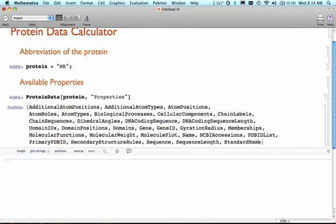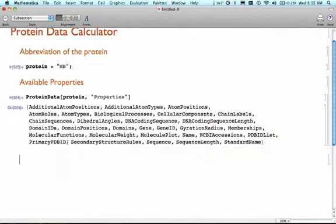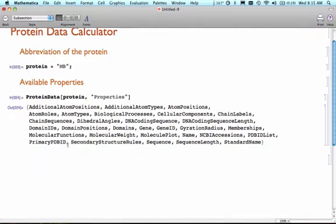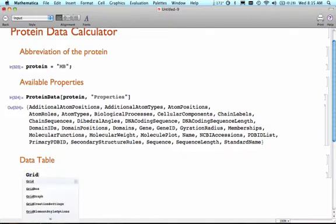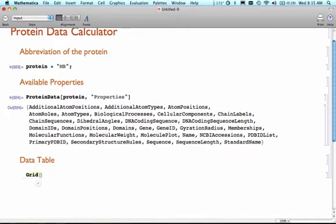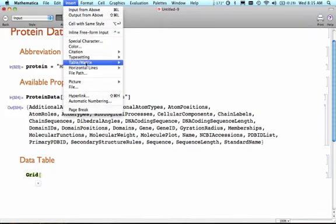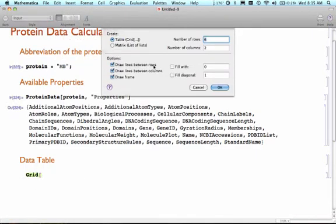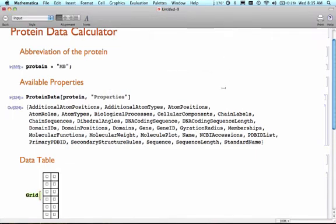What I'm going to do here is generate a data table. Your data table can be as detailed as you want. I'm going to use the grid command here. I'm going to insert a table matrix here, and I'm going to have six rows by two columns. You could have less, you could have more.